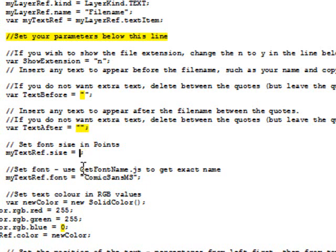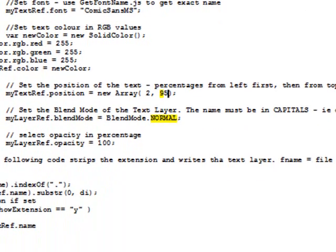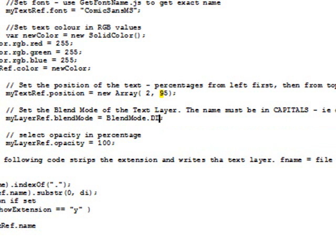The text size I changed to 18 point. I left the font at Comic Sans and made the text color white with a 255, 255, 255. So if you also want to change the text position you can. It's at 2, 95 and the blend mode I changed to difference. Those are the only changes I made.